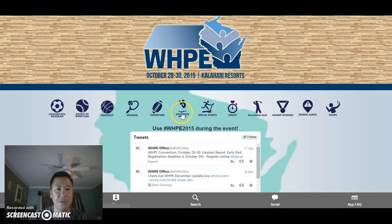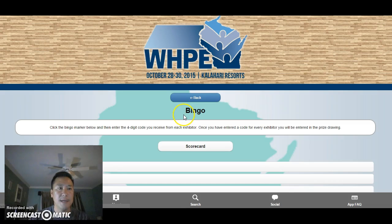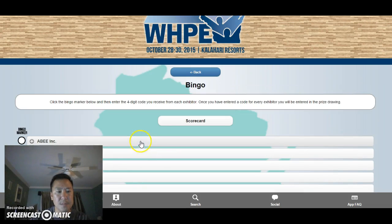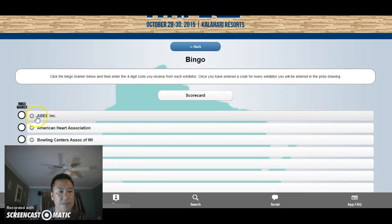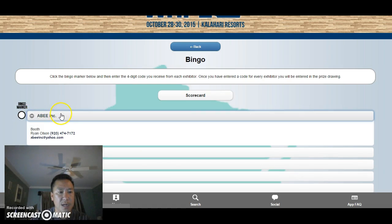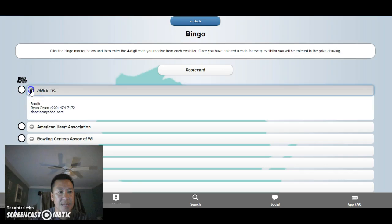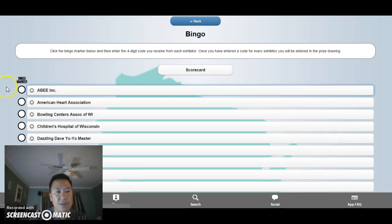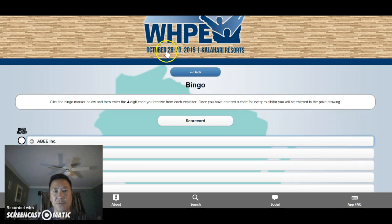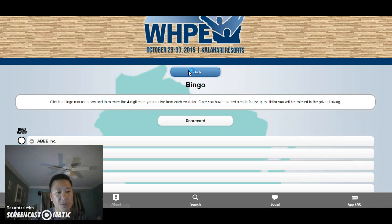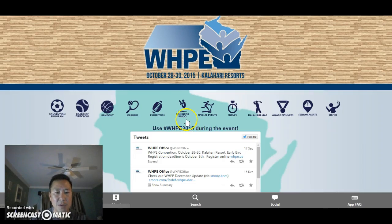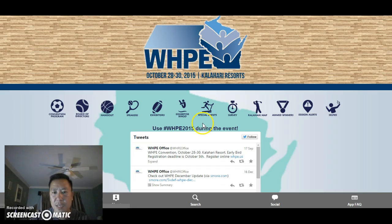To give our exhibitors a little more exposure, we made a gamification of each exhibitor. They'll each be given a four-digit code. If you go into the Exhibitor Bingo section after you log in, here's your scorecard. Go into one of the exhibitors and it will ask you for their four-digit numeric code. Once they give that to you, fill in all the codes. Once you complete the bingo, we'll see it on our dashboard and put your name in for a prize — so make sure you do that.